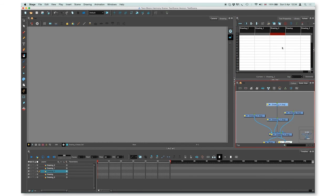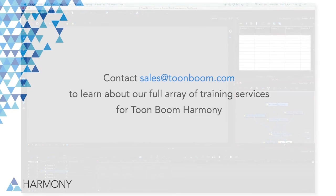That will be all about creating layers in ToonBoom Harmony 12. Tune in for more tutorials!